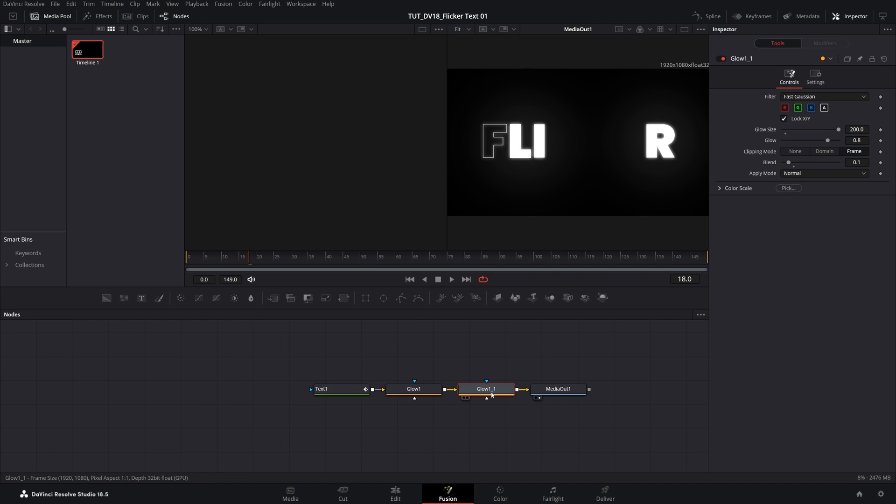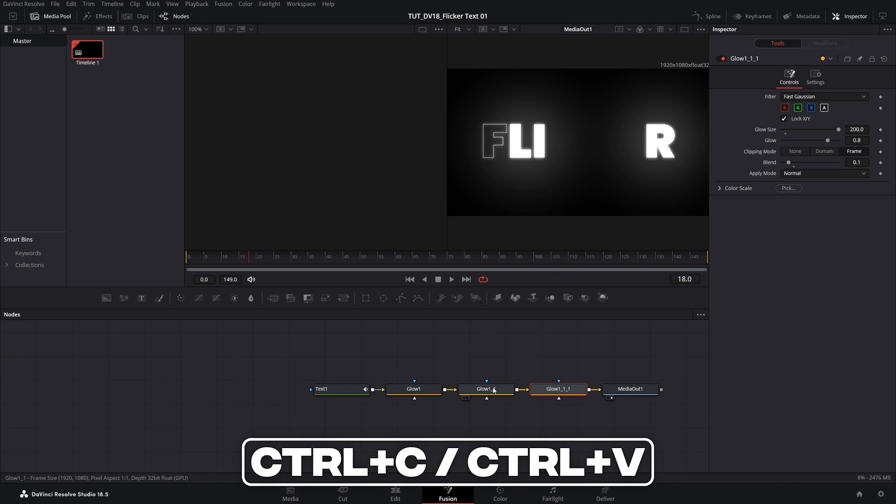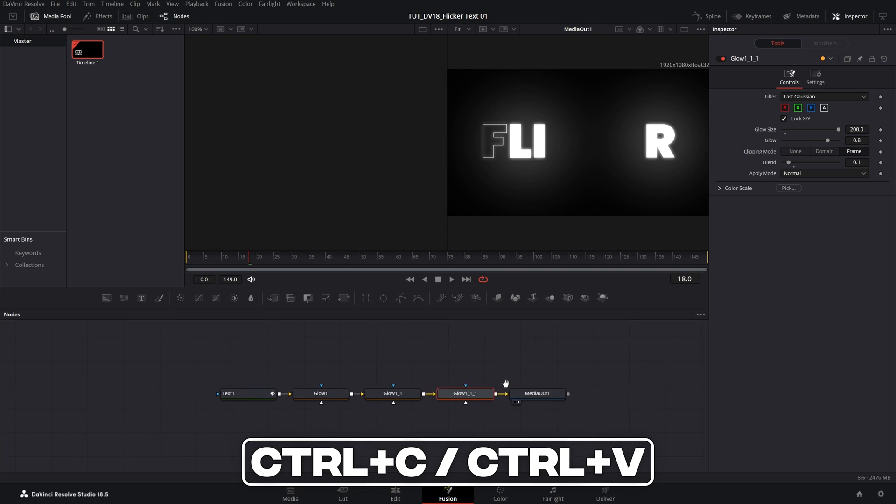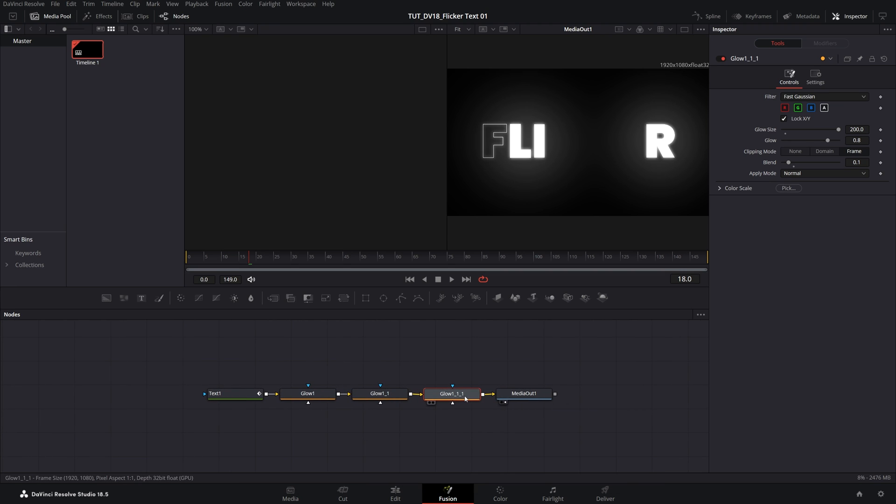Then I'm going to select the glow number 2, ctrl c ctrl v again to duplicate it. For glow number 3 I'm going to set glow size to 1000.